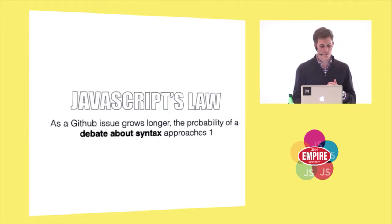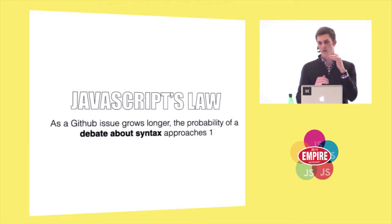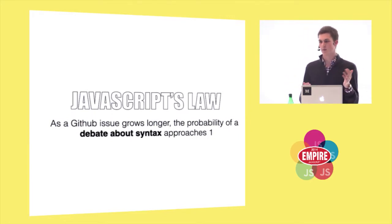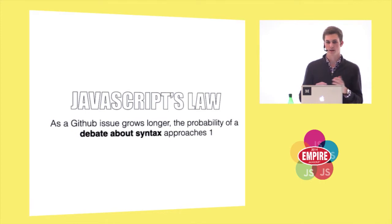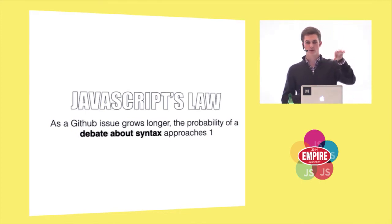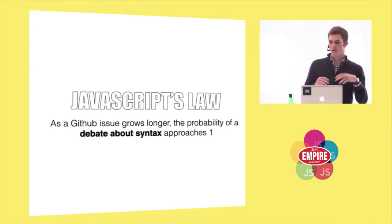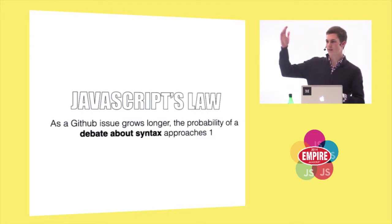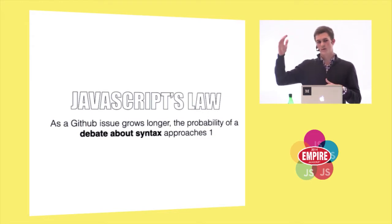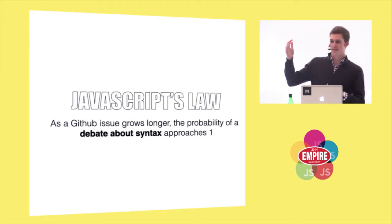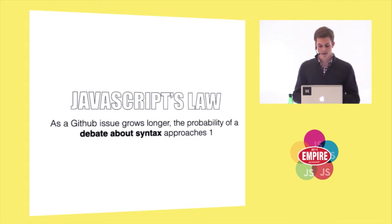And I've noticed this thing called JavaScript's Law, which is on a GitHub issue, a topic about syntax always comes up. A really legitimate issue discussion turns into, oh, there's no semicolons, and then 300 comments later about semicolons, or you use this weird syntax.